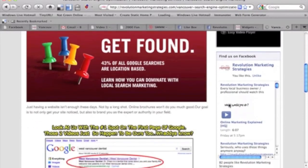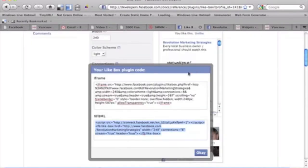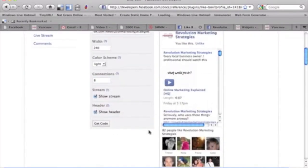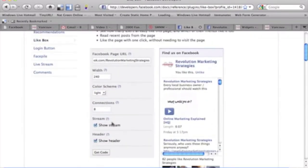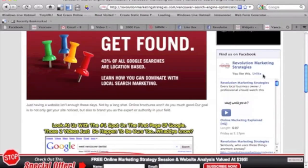So there we are. So if you wanted to make any changes to it, to the width, to the color or whatever, all you do is go back, make the quick change, get a new code and paste it back in. So it takes two seconds to do.